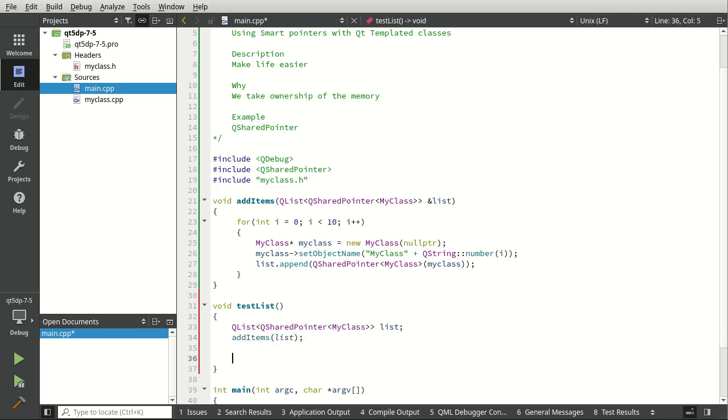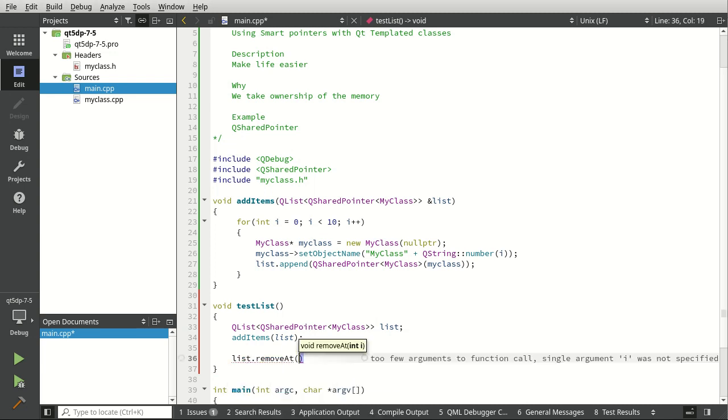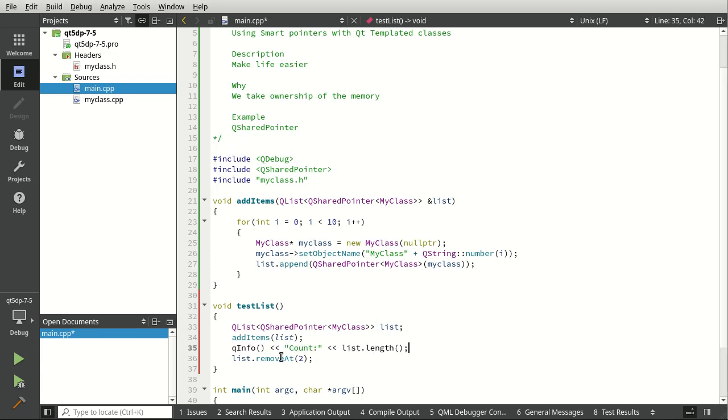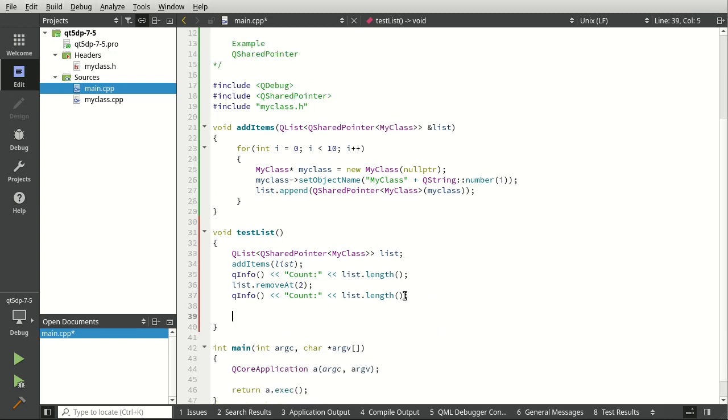Hand it our list, add those items in, and then we're going to say list dot remove at, let's say 2, why not. I'm going to say qinfo count whatever that is, and then print that out again just so we can see that it was actually removed.